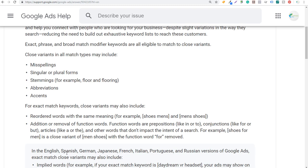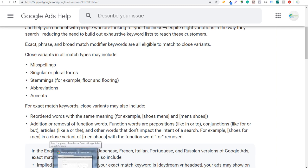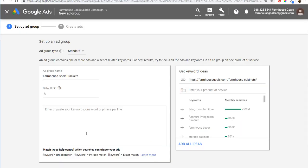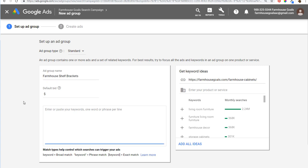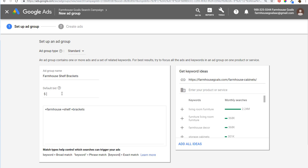The next thing I'm going to show you is when you're setting up an ad group, how to use some best practices for close variants. Using the example from earlier with farmhouse shelves, let's say I have a new ad group and I want to create farmhouse shelf brackets. What you would do is come in here and target the modified broad match keyword version — farmhouse shelf brackets — and set our default bid at $1.